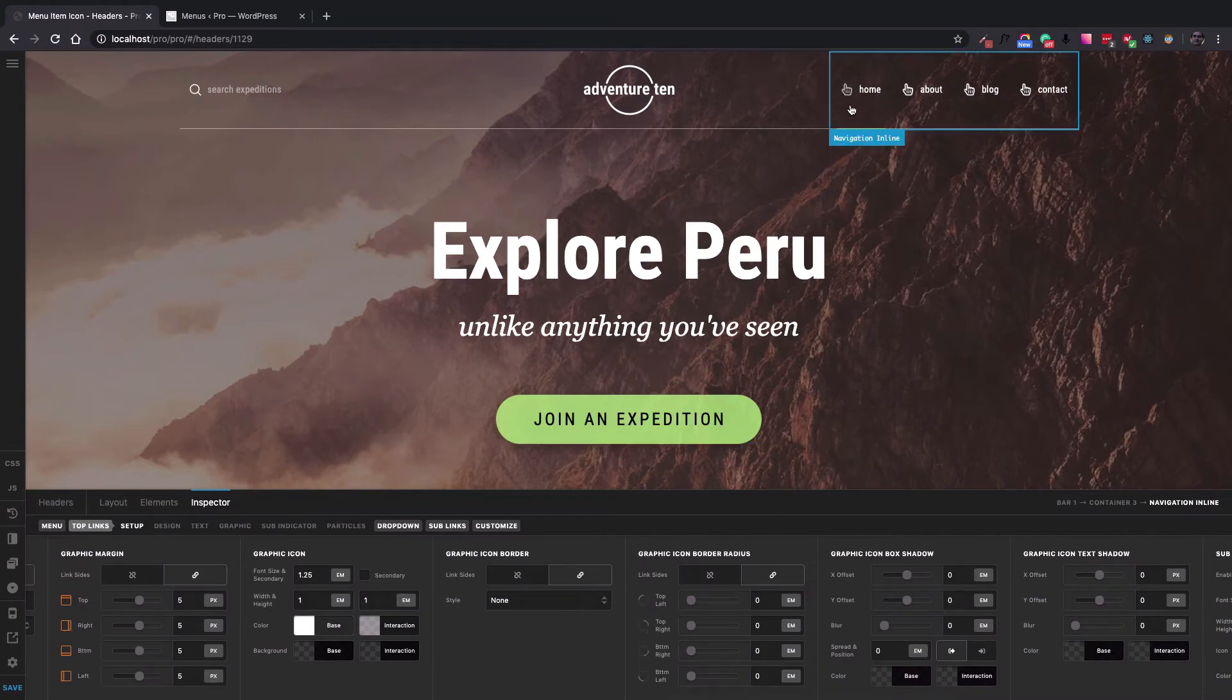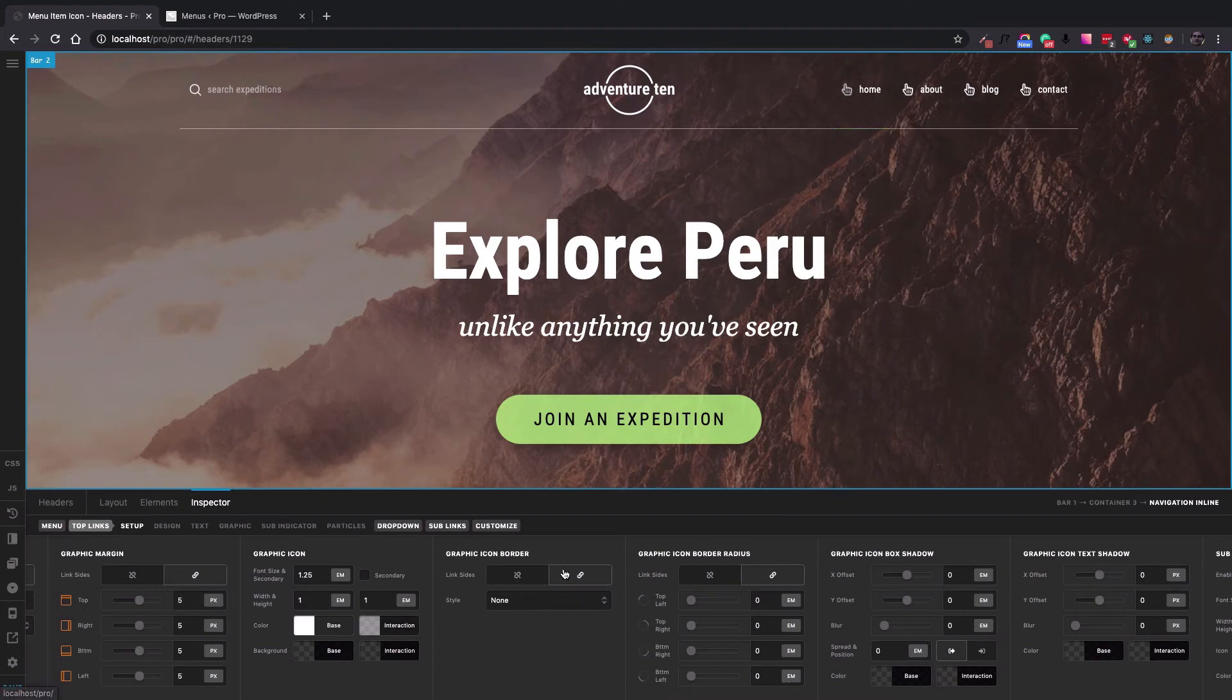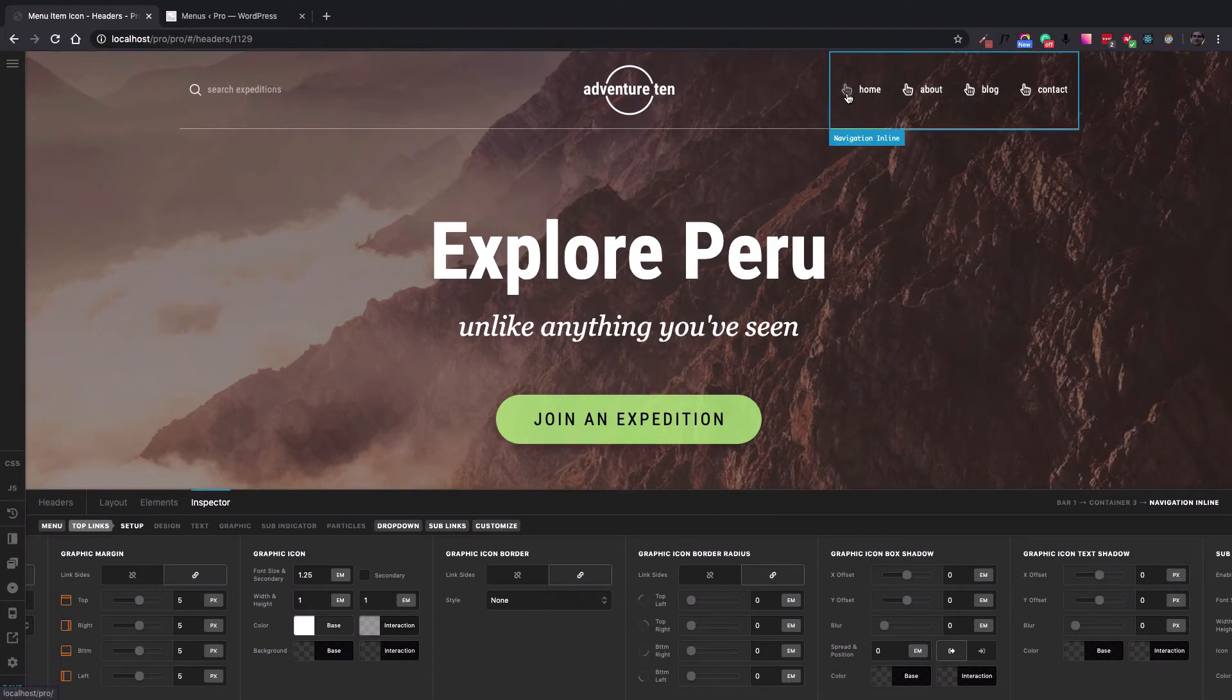The problem that you might encounter is that there is no option in the navigation inline element to change the icons themselves.